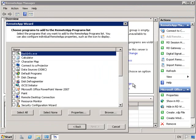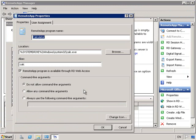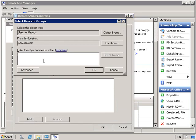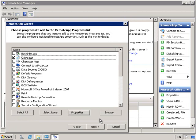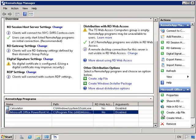Before we do that, let's just add another Remote App package — let's add Calculator. I'm going to go into the Properties and under User Assignments, I only want this to be available for members of the Production Group. So I'm going to add my users and groups, type in Production. And then OK. We'll hit Next and Finish.